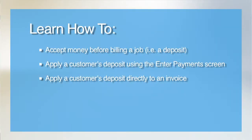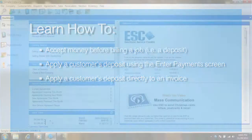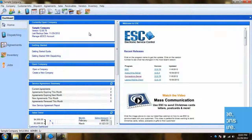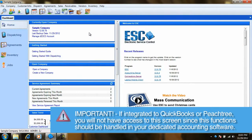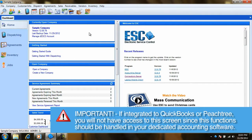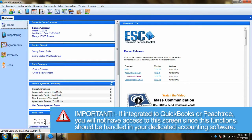Hello and welcome to our tutorial video covering how to accept and apply prepayments in the Receivables module of ESC. Please note that if you are integrated with QuickBooks or Peachtree, you will not have access to this screen, as any accounts receivable function should be handled in your dedicated accounting software.